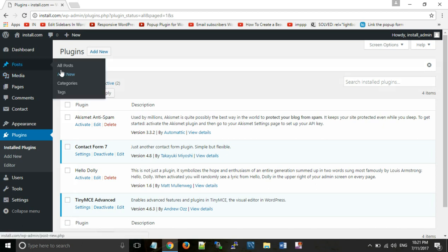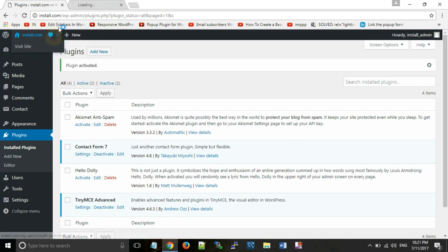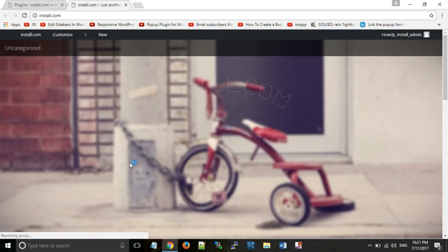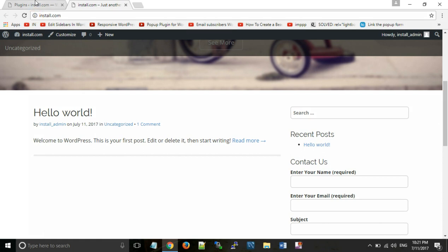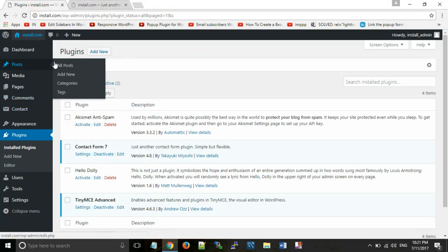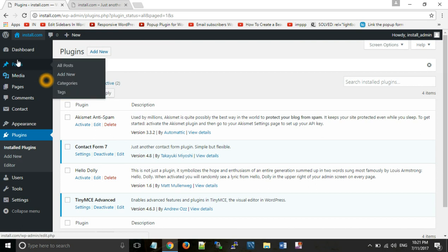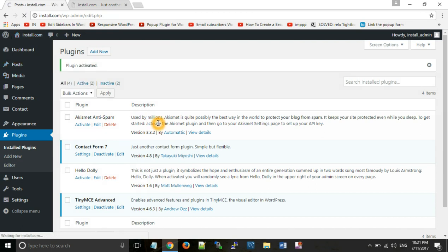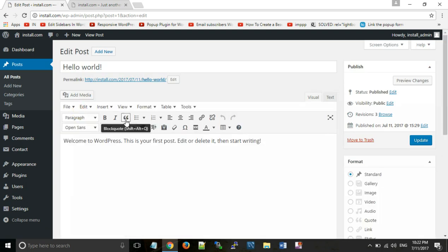So we will go to Posts. As we can see, by default we have the Hello World post. So we will go to that post. This is our Hello World post. You can see that before this the formatting toolbar was not showing, but now we have all the bold, italics options available.